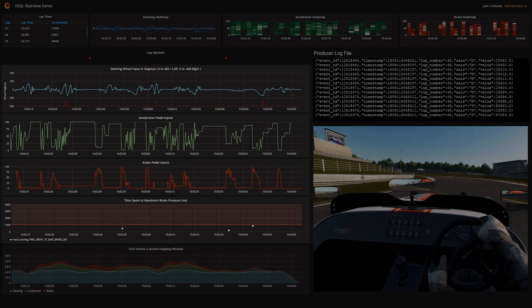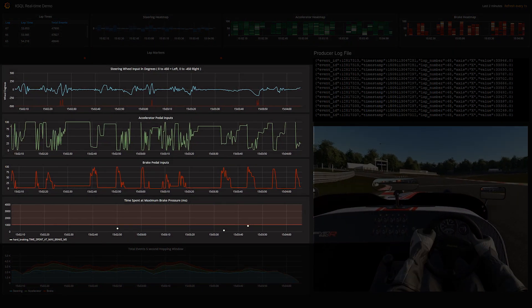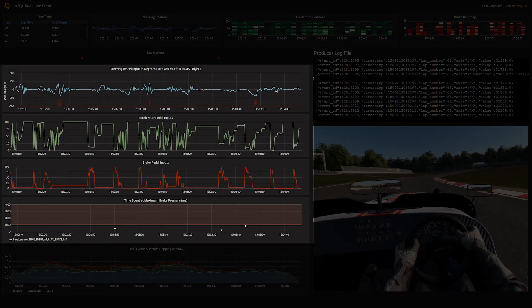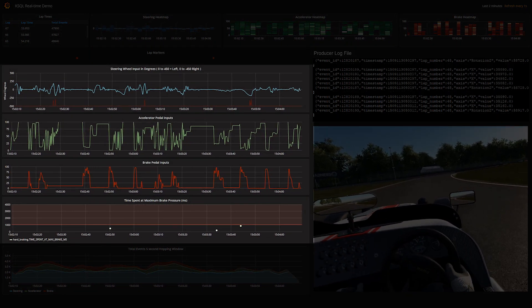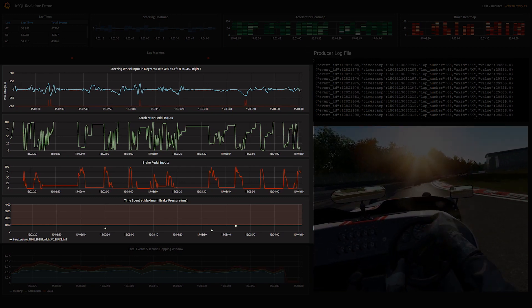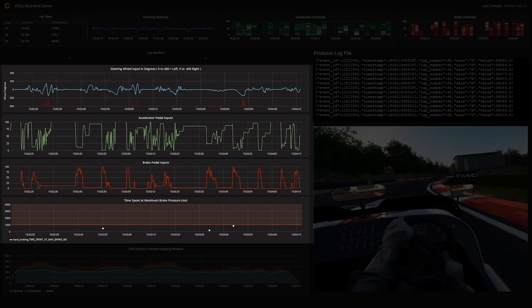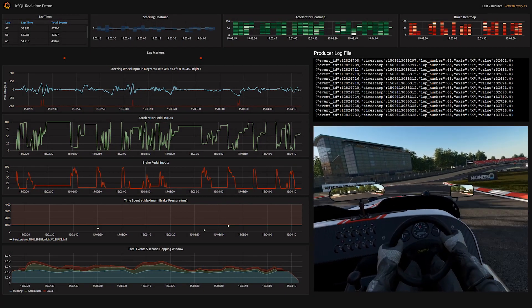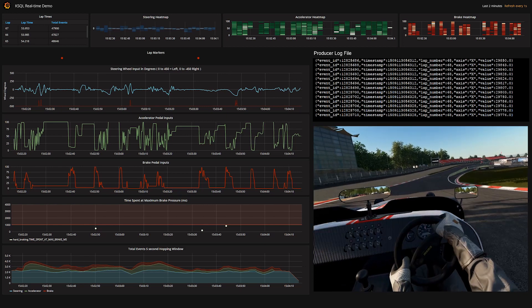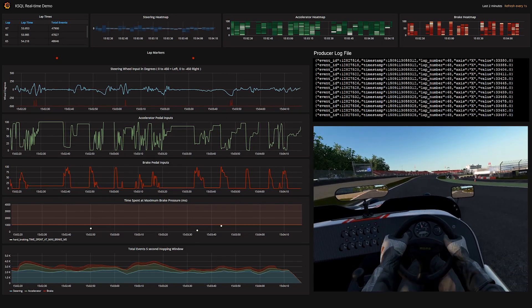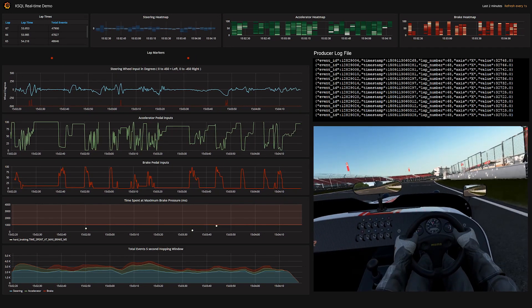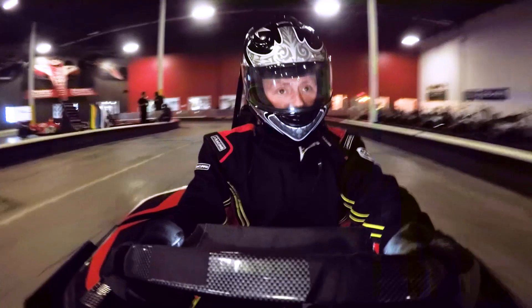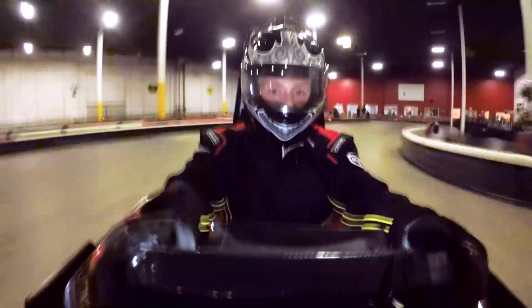This part of the dashboard shows three event streams—steering wheel, accelerator, and brake pedal—counted, windowed, and graphed in real time. The idea is if there are fewer events in a given window, I'm probably driving better and going faster. That won't always be true, but it's a decent proxy.